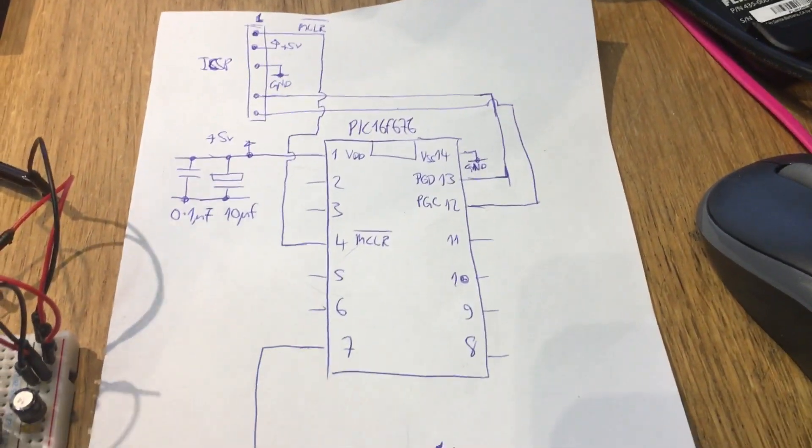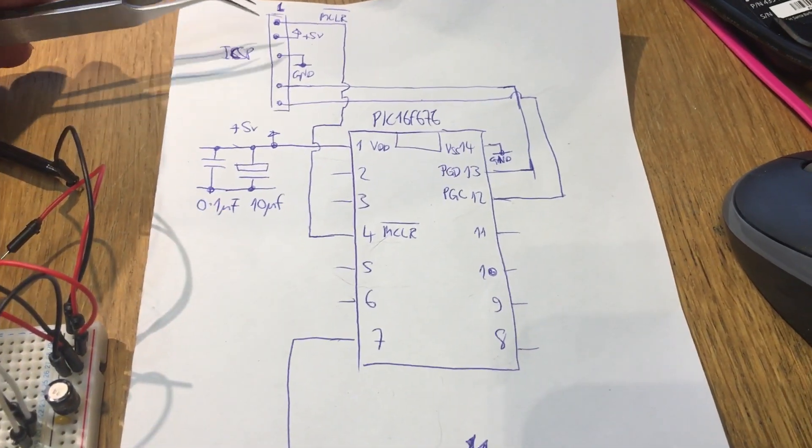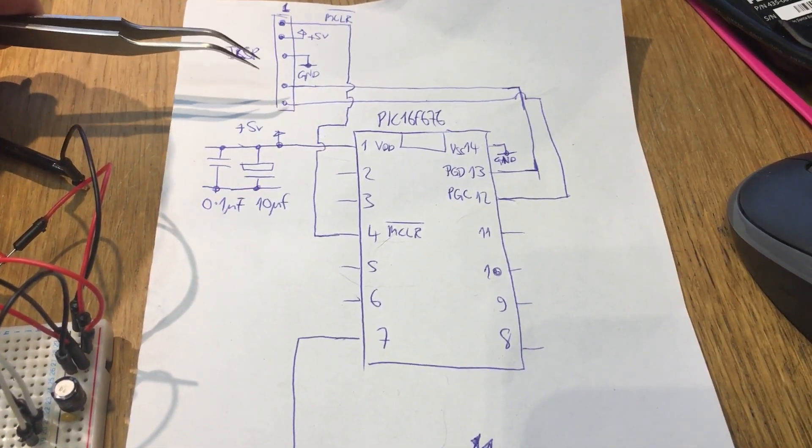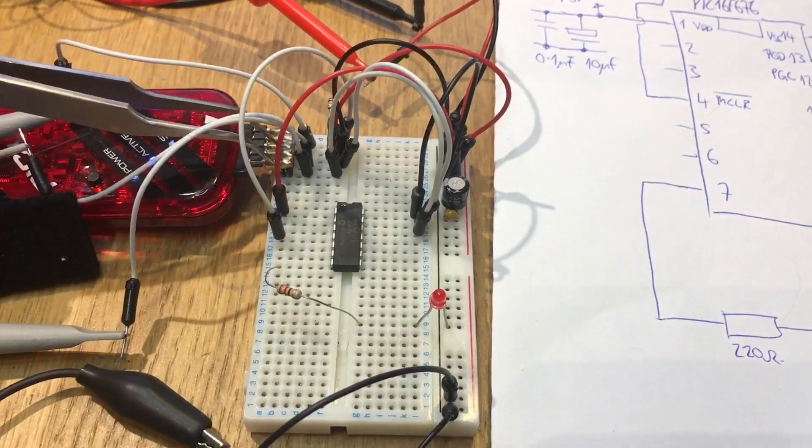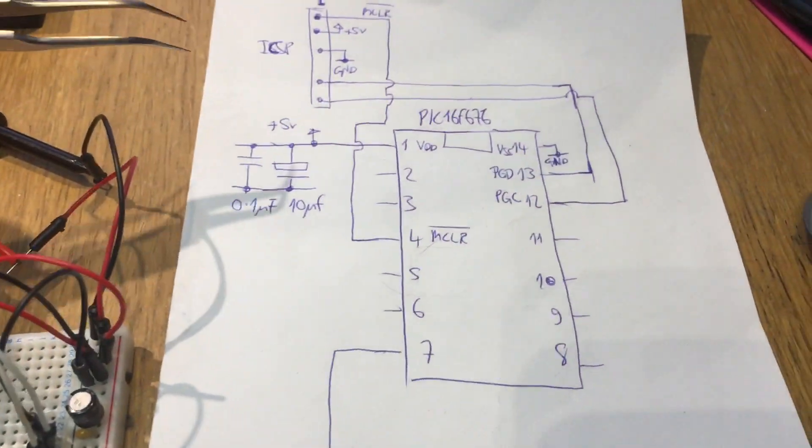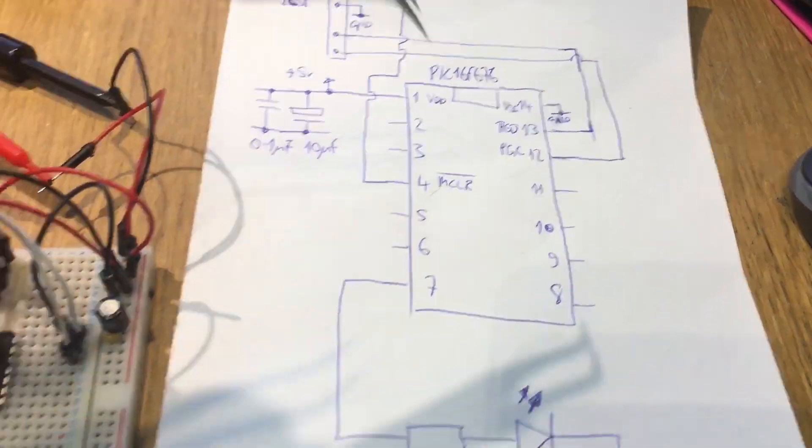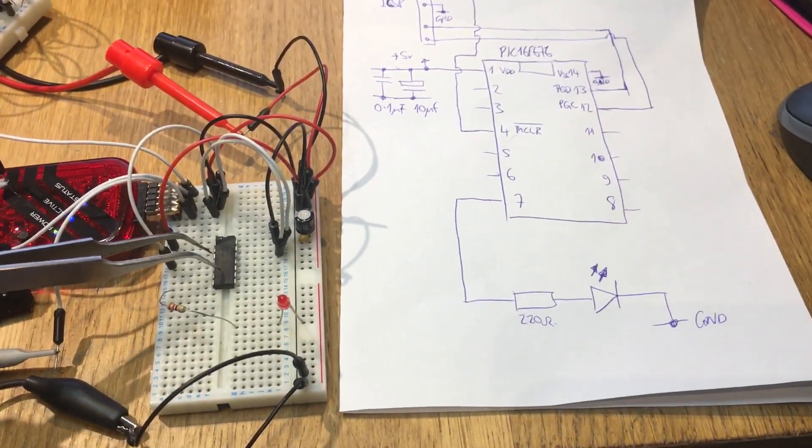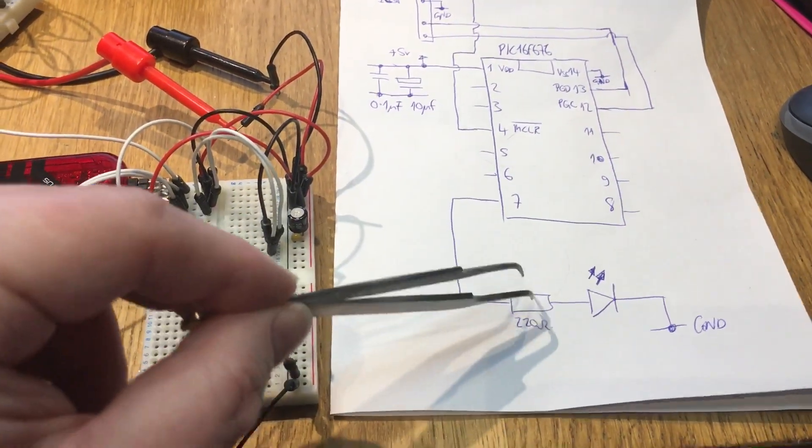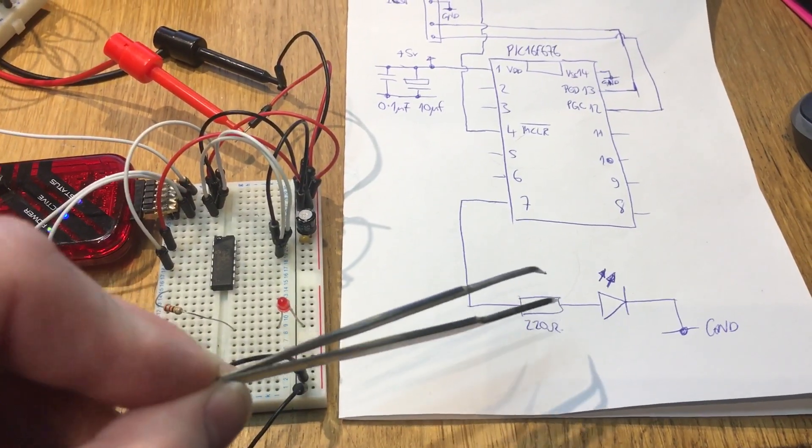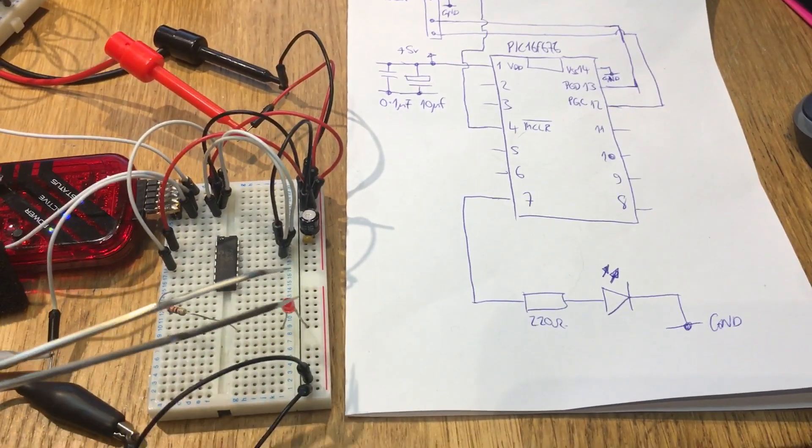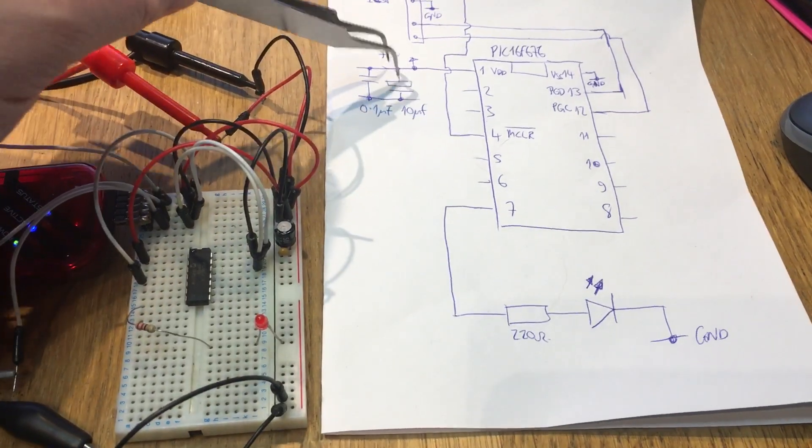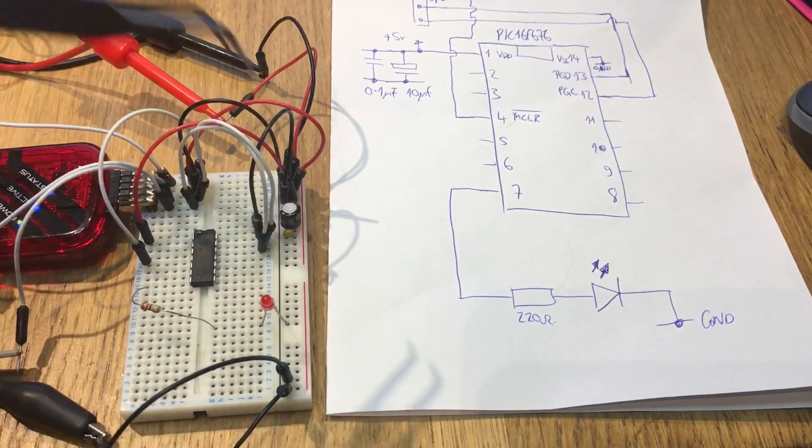So let's just go through the circuit here. We've got the ICSP, the in-circuit serial programming, which is just here. And of course we've got the PIC, that's just here. And we've got the resistor, that's just here. And we've got the LED, which is just here. A couple of decoupling caps, there and there.